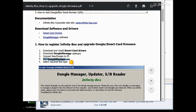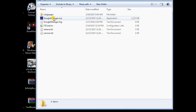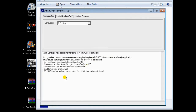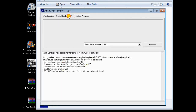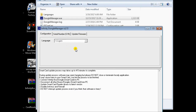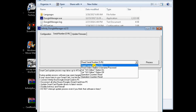Run DongleManager.exe and select the required box or dongle type. Click on the tab, and the tool will read the serial number of whichever dongle is connected and update the firmware.